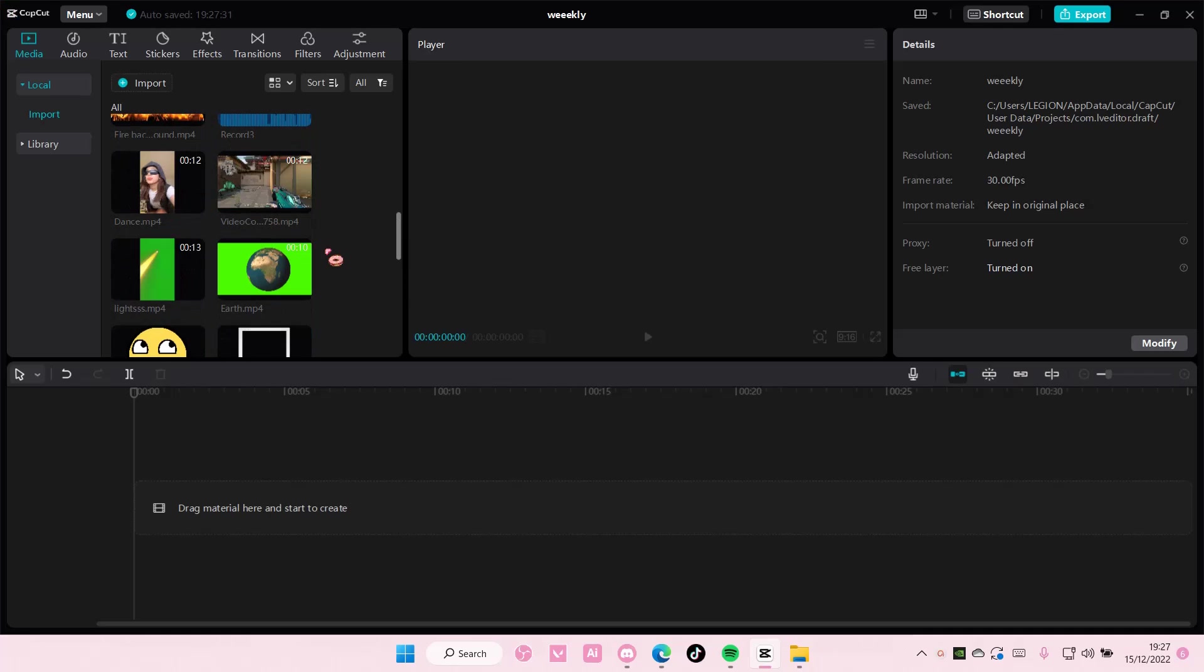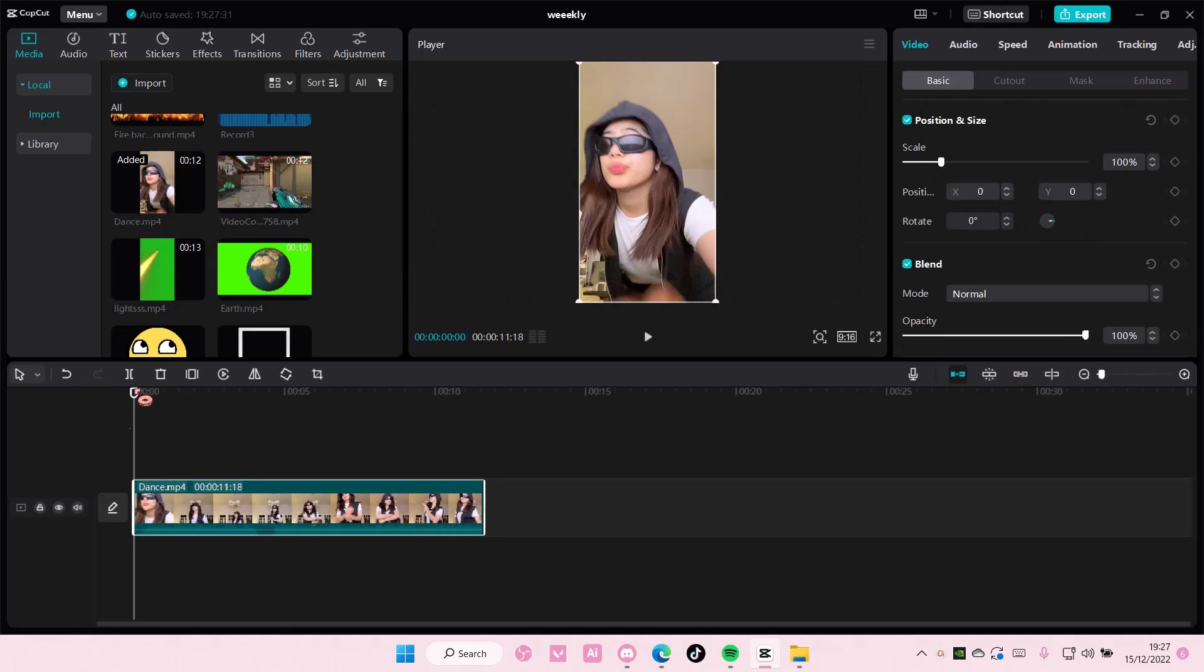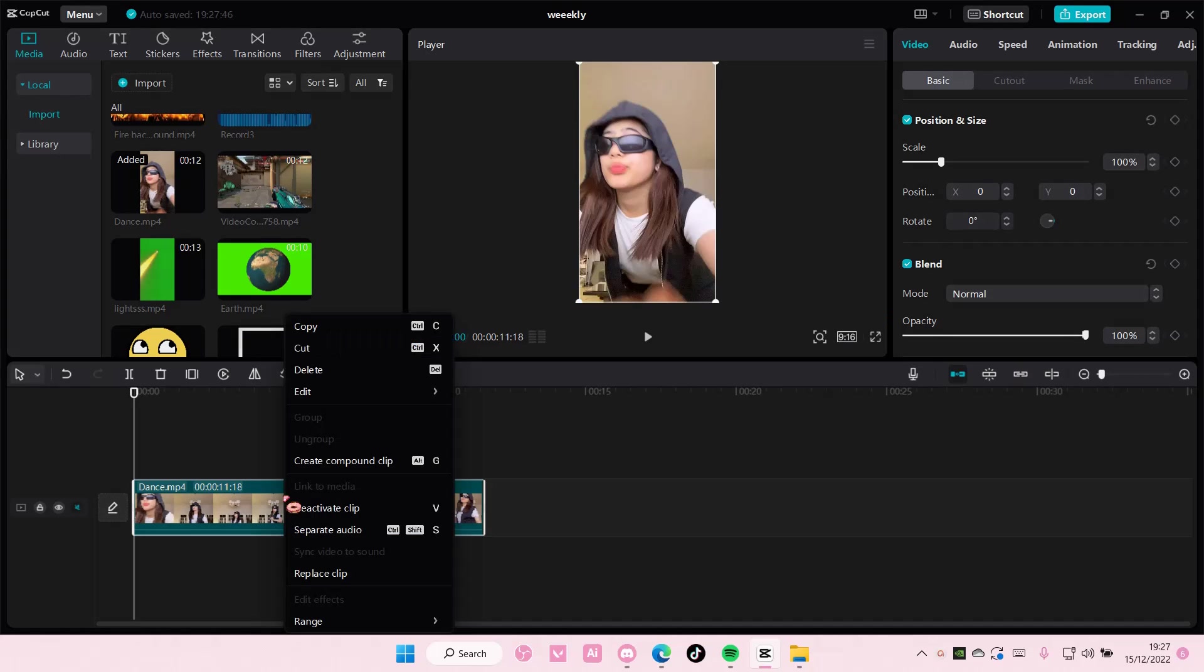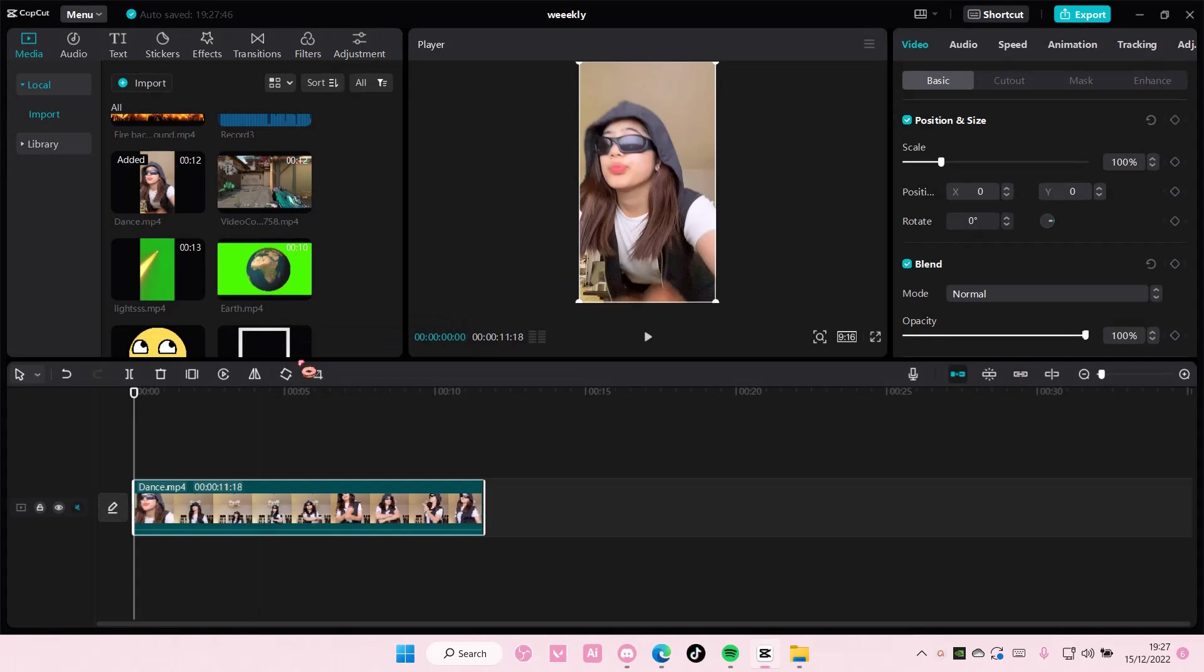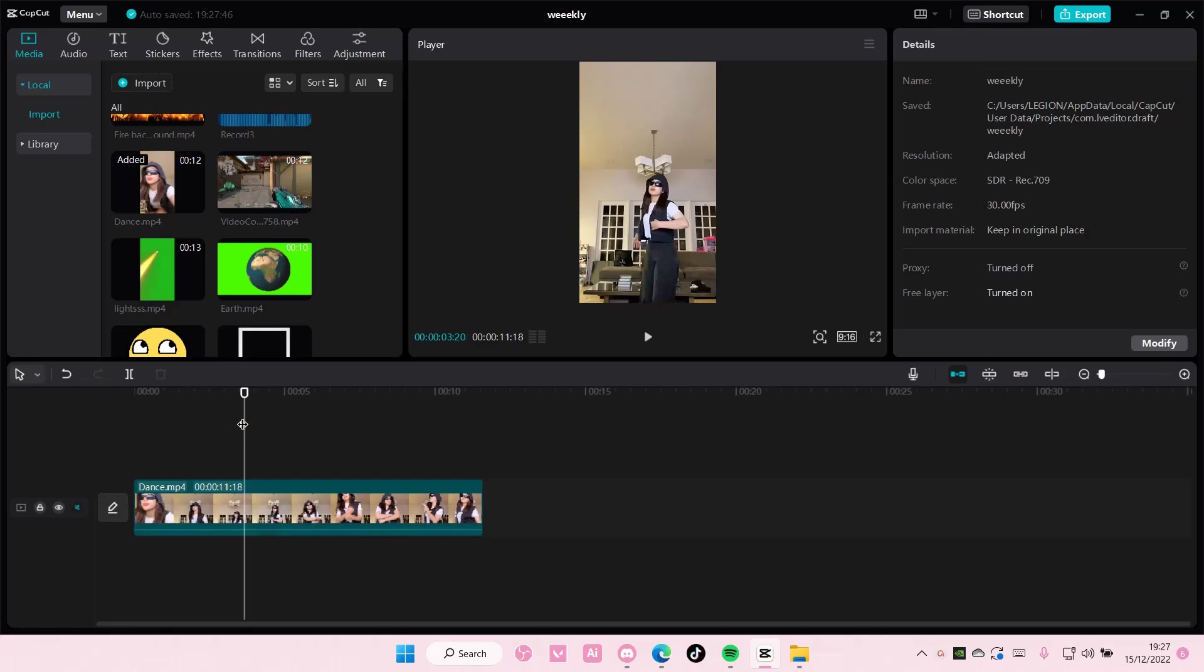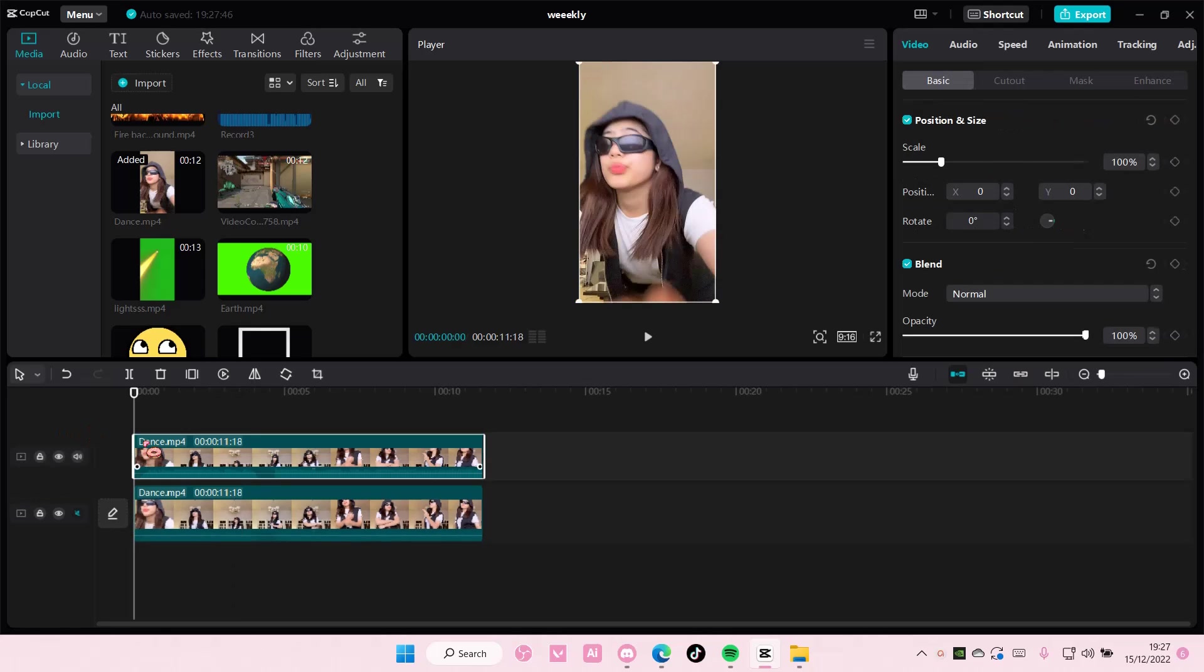Hey guys and welcome back to this channel. In this video I'll be showing you how you can blur a face only on CapCut PC. Select your video and just copy and paste it, so right click copy and paste it on top of the other video. The layout should look like this.